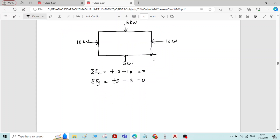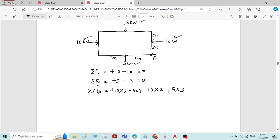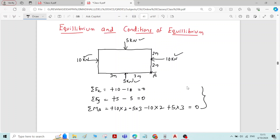Now I will take a point A, with distances of 2 m and 2 m in one direction and 3 m and 3 m in another. I will find the sum of moments of all forces about point A. The 10 kN force gives a clockwise moment of 10×2 (+). The 5 kN force gives an anticlockwise moment of 5×3 (−). The other 10 kN force gives an anticlockwise moment of 10×2 (−), and the other 5 kN gives a clockwise moment of 5×3 (+). Calculating the answer again gives 0. These are the conditions of equilibrium.